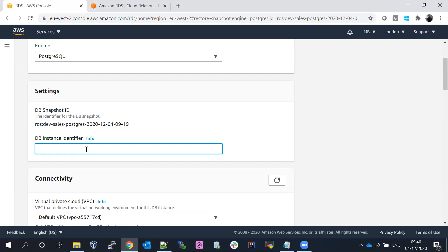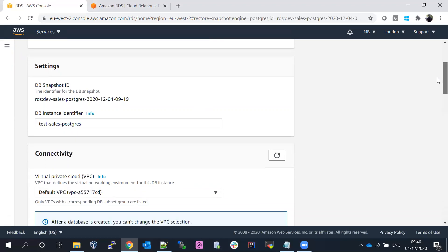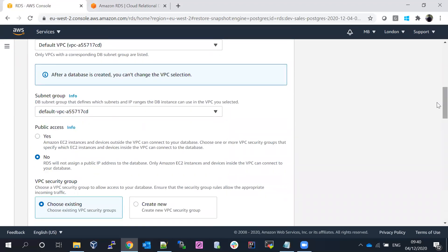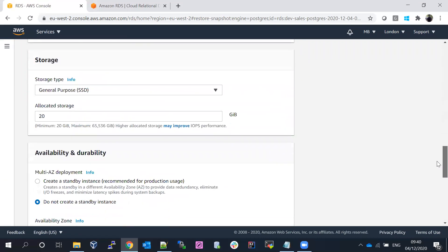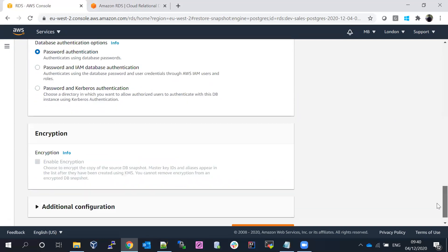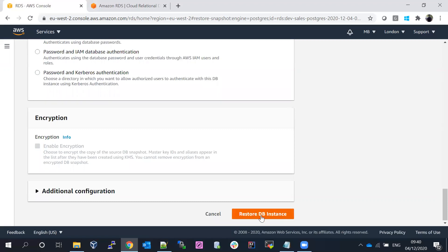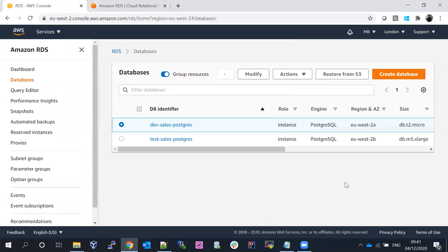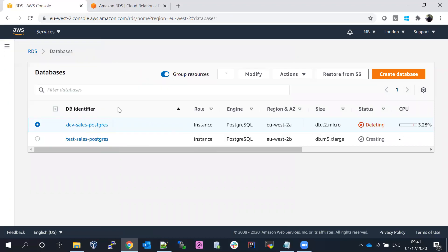I'll name the new database test-sales-postgres, essentially restoring from dev to test. Scroll down and fill in all the details — select the availability zone; everything else follows the same process as discussed in the previous video. Let's create and restore the database. We can now see the original database is deleted and the new one is being created.